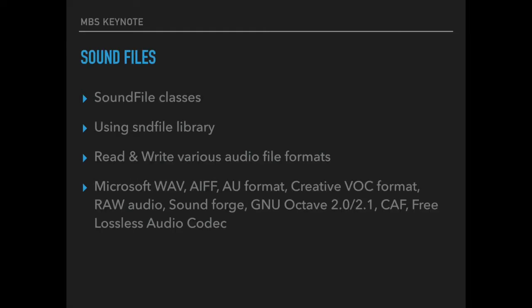We got a new plugin to work with the sound file library. This is an open source library to read and write various audio file formats. If you need you can easily read and write Microsoft WAV files or the AEF files on Mac. You can get sample data from our port audio class for recording from a microphone, as well as pass those audio samples to our port audio classes for playing back on a speaker.